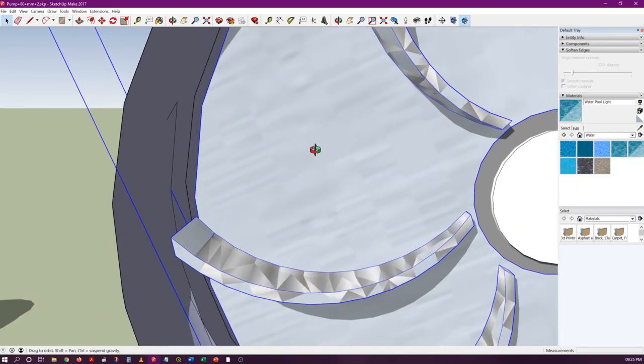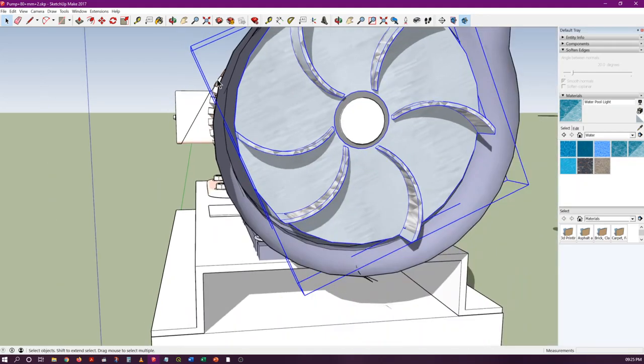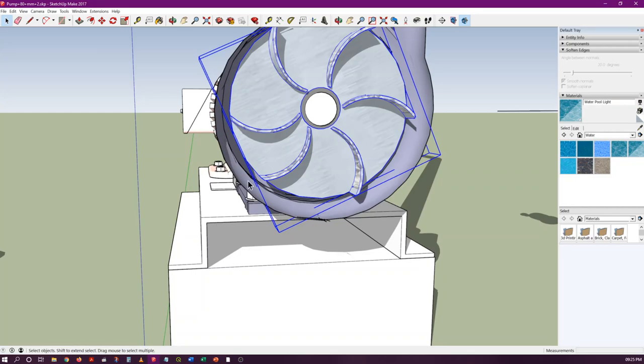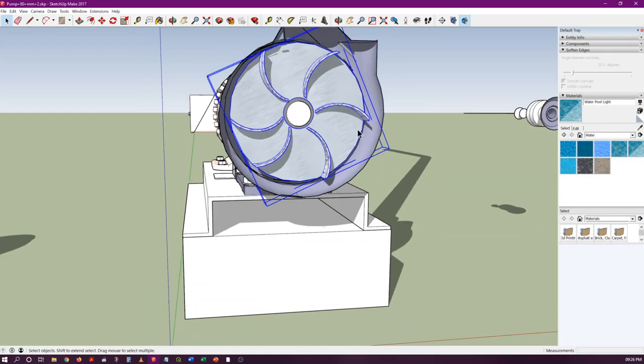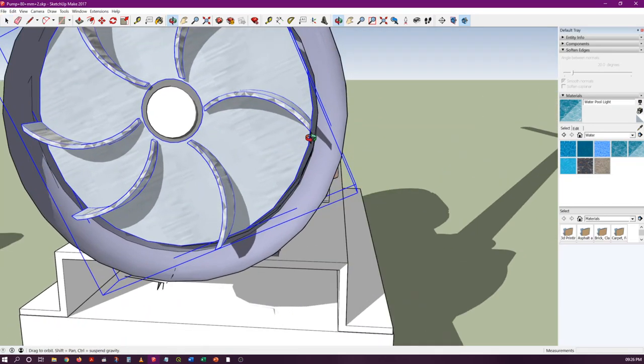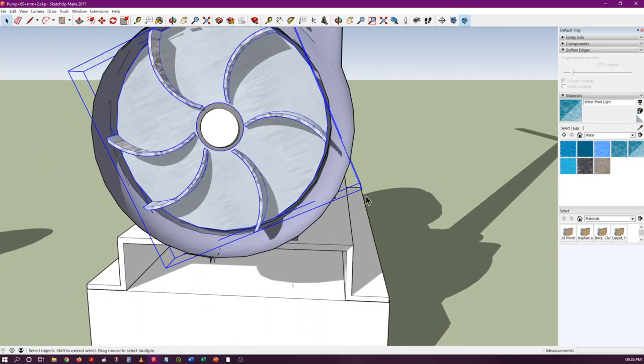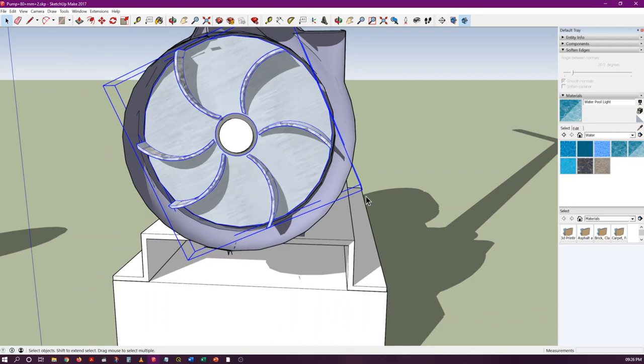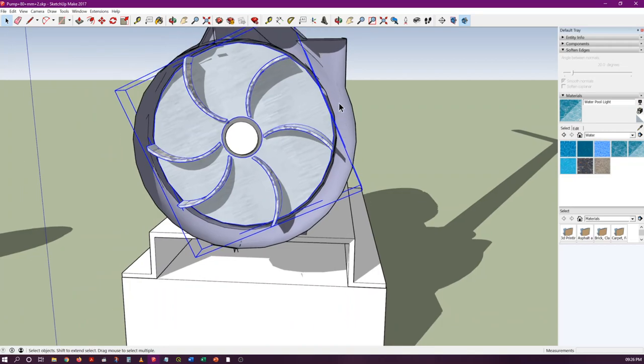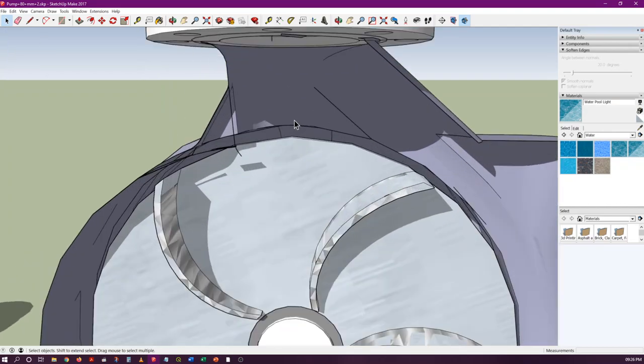As it moves in this direction, the area of flow increases. As area of flow increases, the pressure also increases, as we know from Bernoulli's theorem.